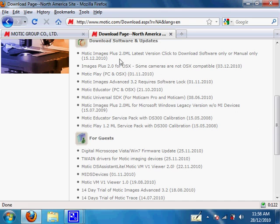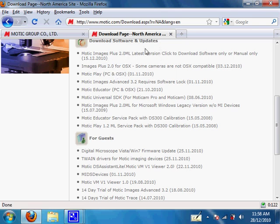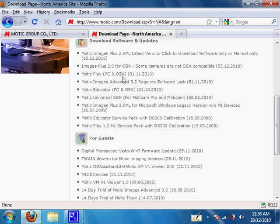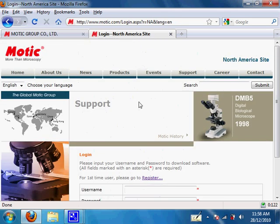For mine, it's Motic Cam 2300, so I will need Motic Images Plus 2.0 ML latest version. Most models will use this software; some lower-end models such as those used in high school or elementary schools will use Motic Educator or Motic Play. So let's click on Motic Images Plus 2.0.